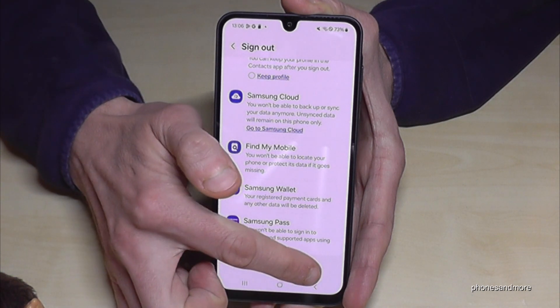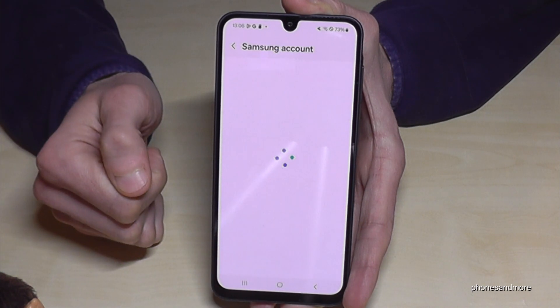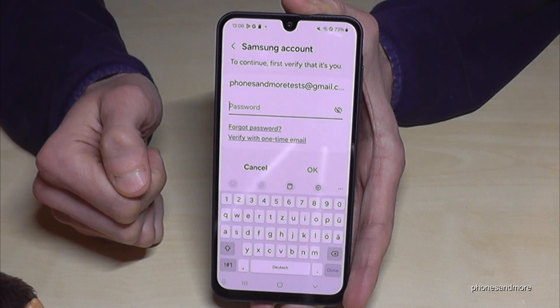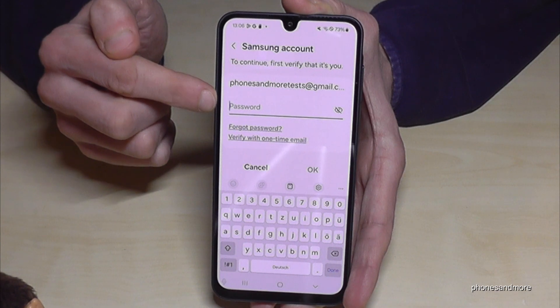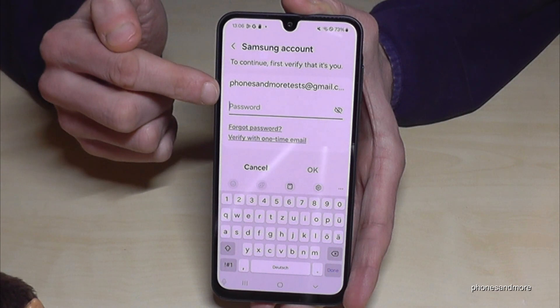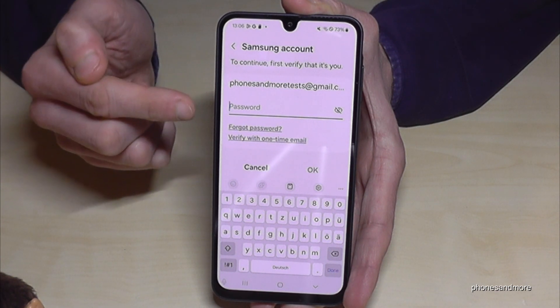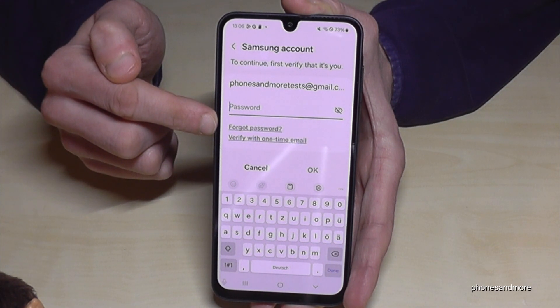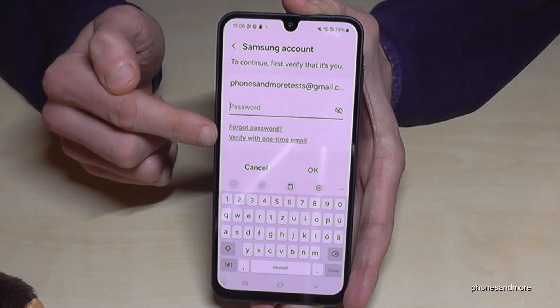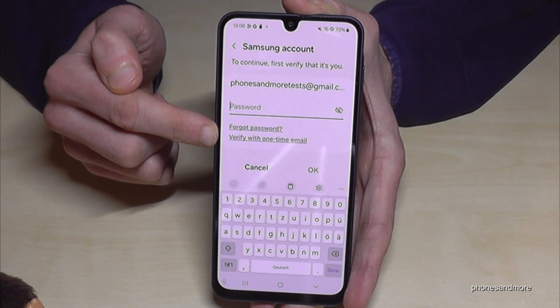Just go here and tap 'Sign Out', and then you have to enter your password. In case you don't know your password, you can tap 'Forgot Password' or verify yourself with a one-time email.